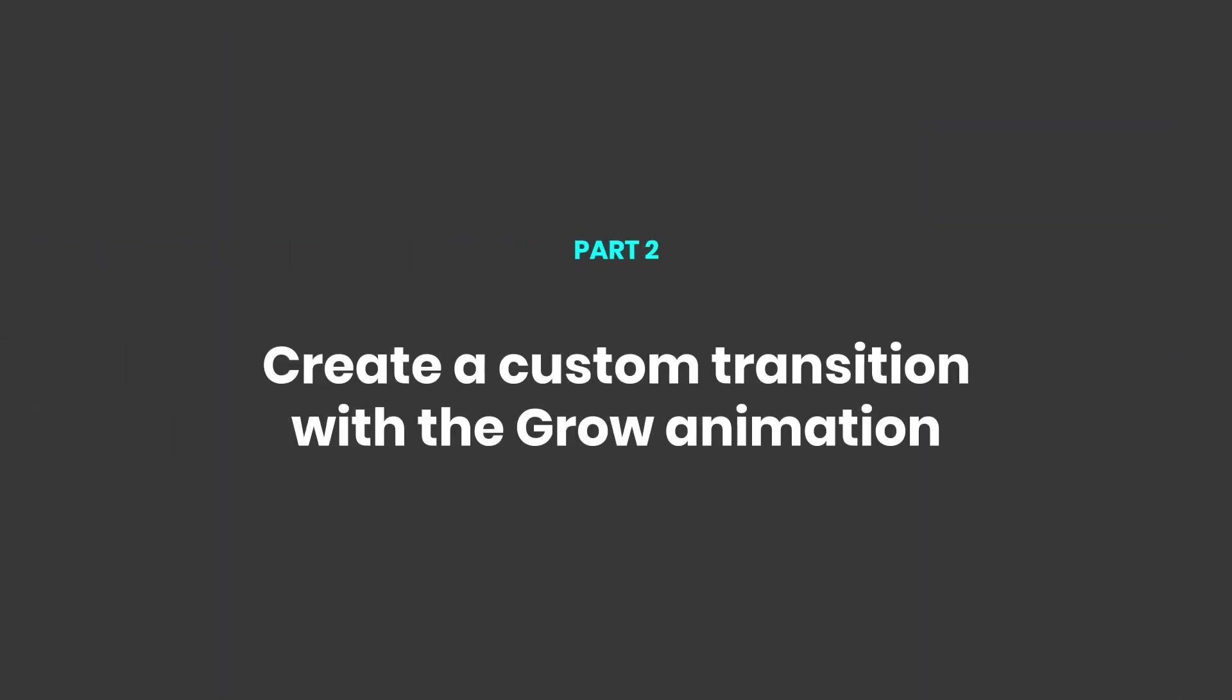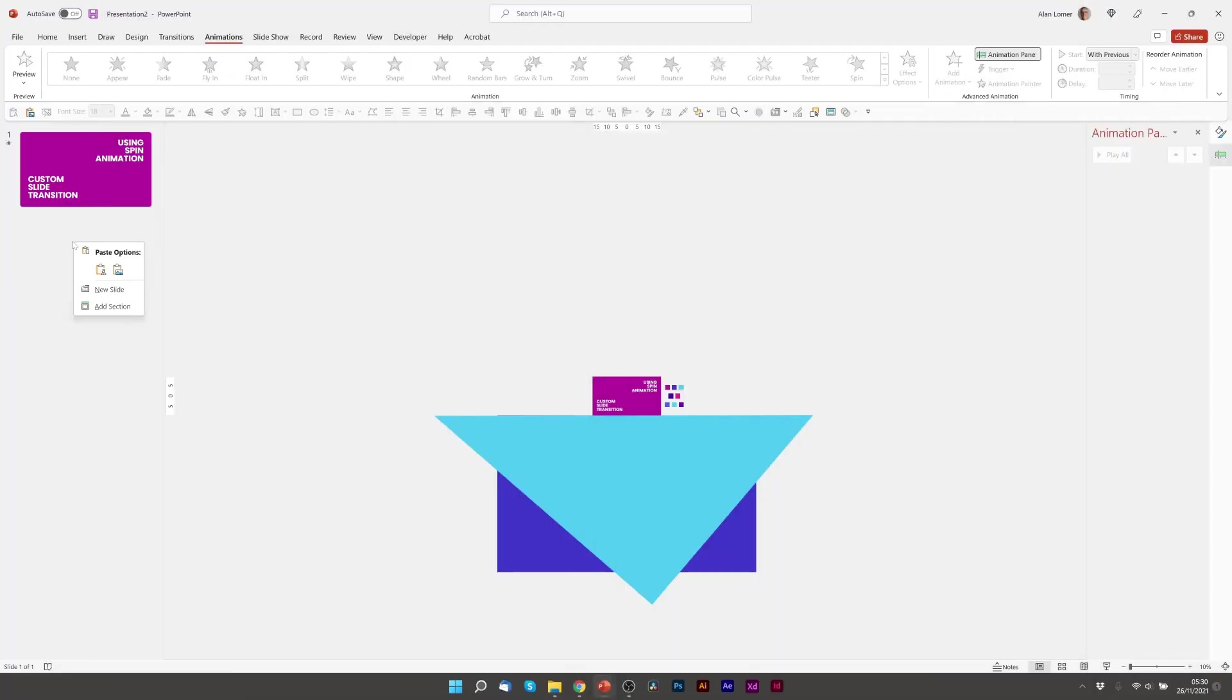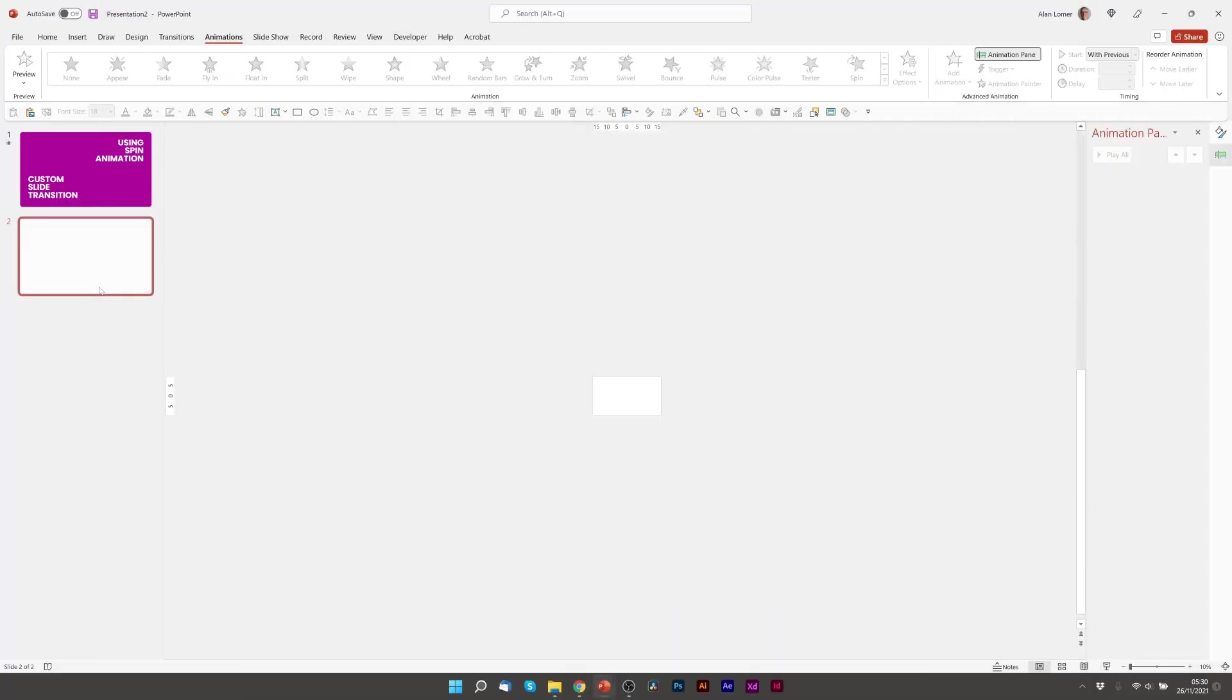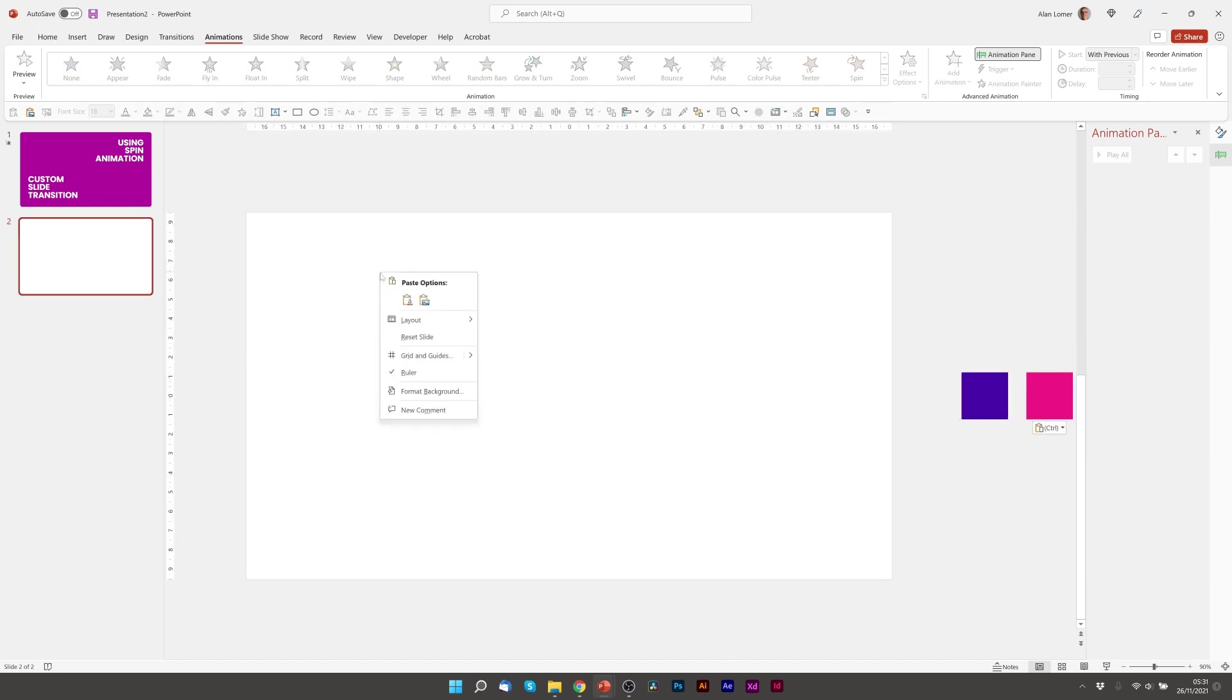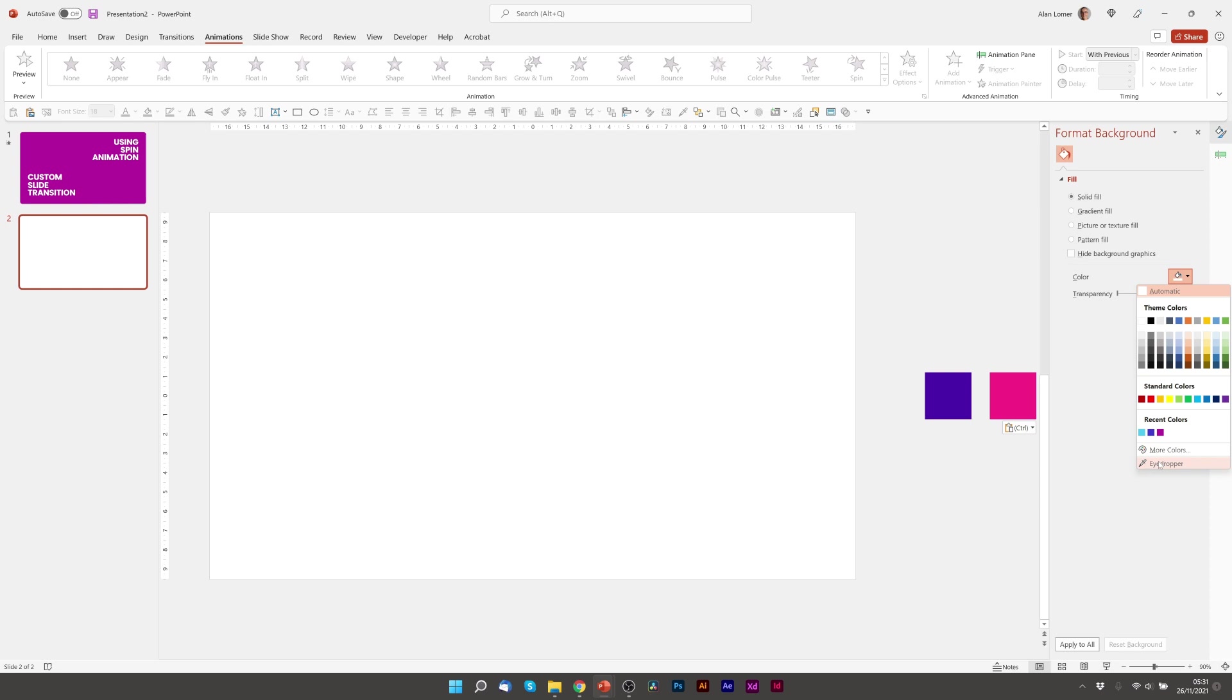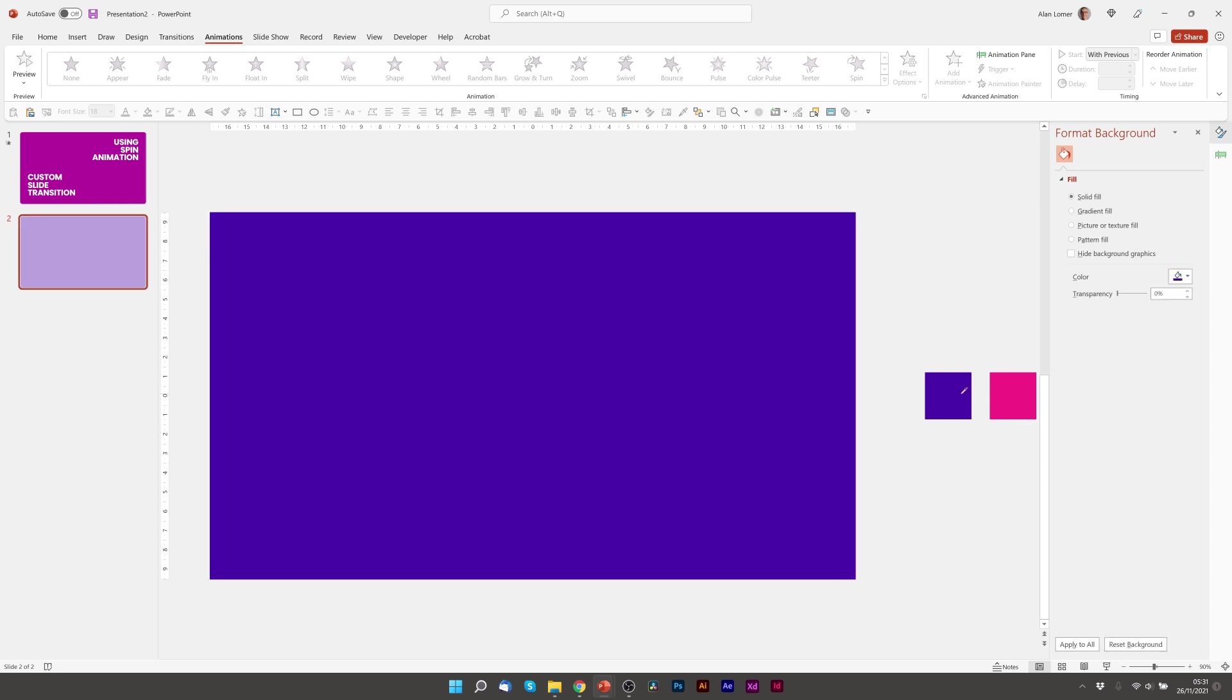Now let's look at transition number two. So we'll right click, new slide, zoom in a bit, paste our colors that we're going to use. And now format background, eyedropper, which is this purple. In this custom transition example I'm going to be using a grow animation on a circle.